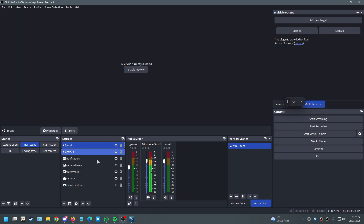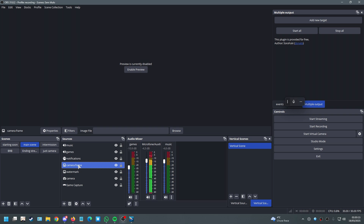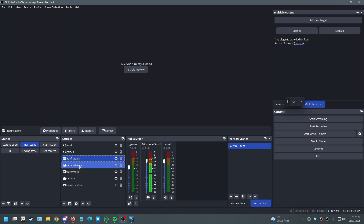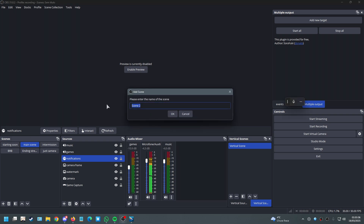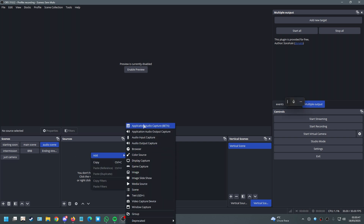Things are starting to get crowded in OBS with your game capture, camera, watermark, notifications, browser sources and so on. Here's a tip: create a new scene on the left and call it 'Audio Scene'. Only put your audio sources here — don't add any visual elements.